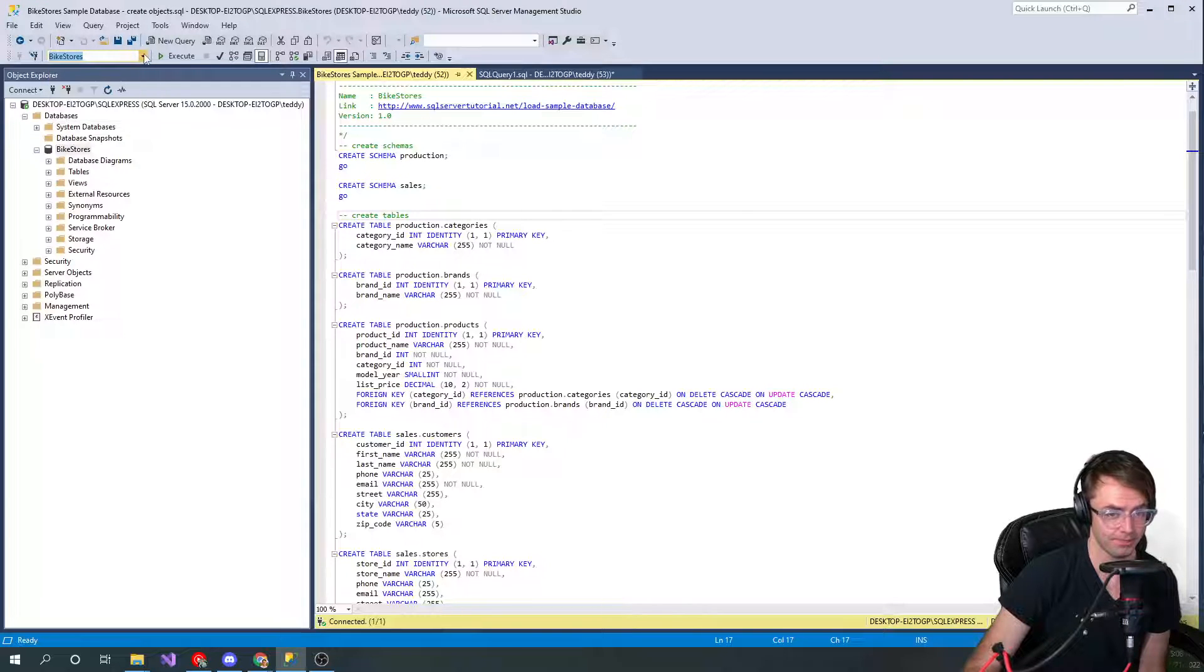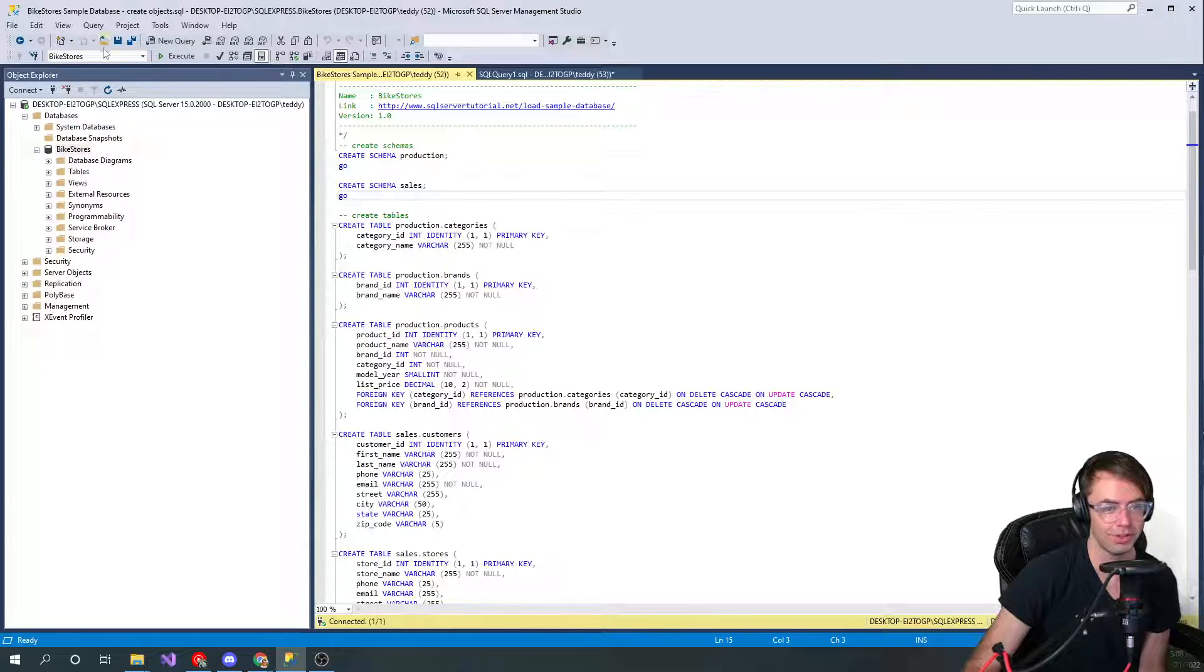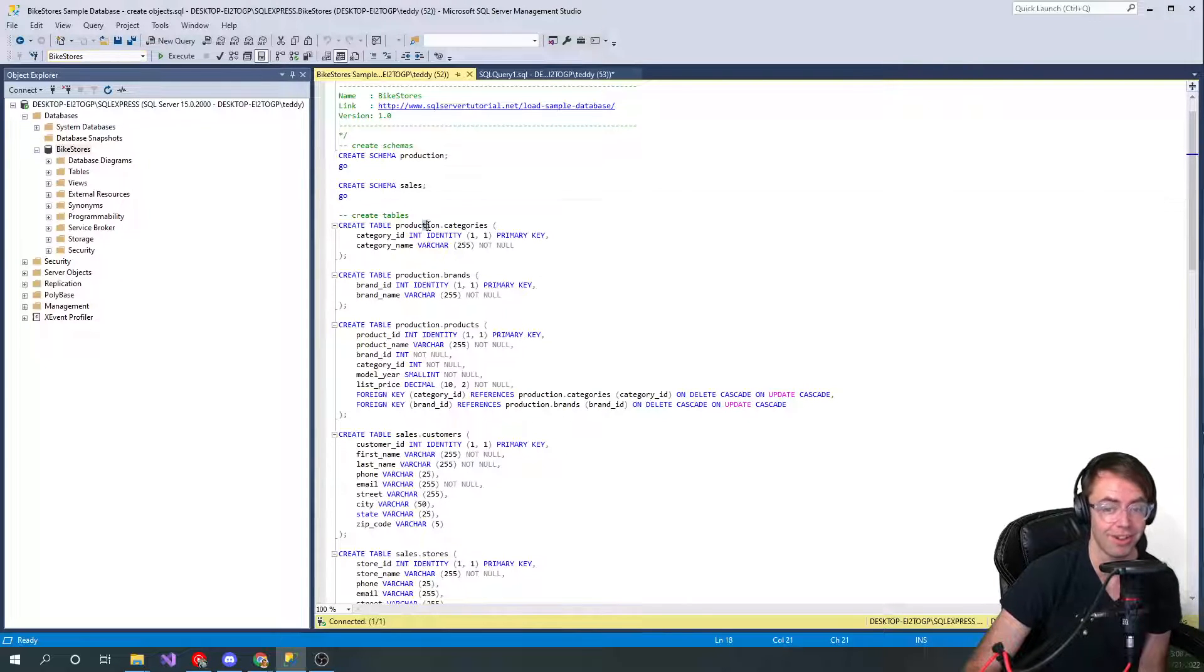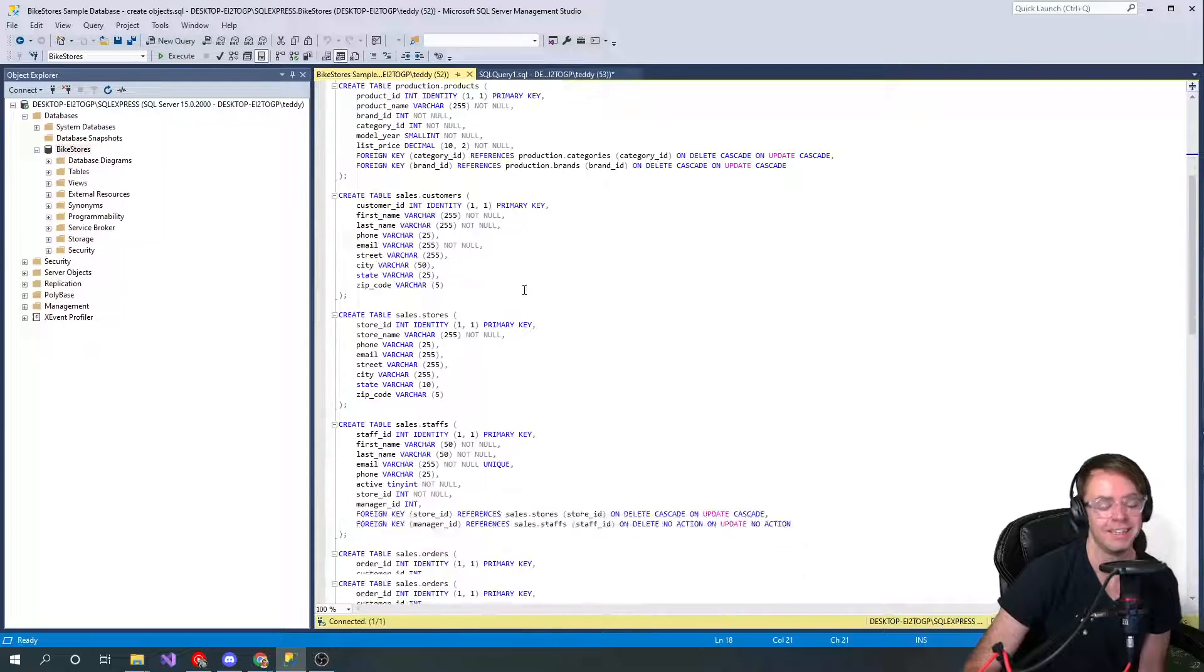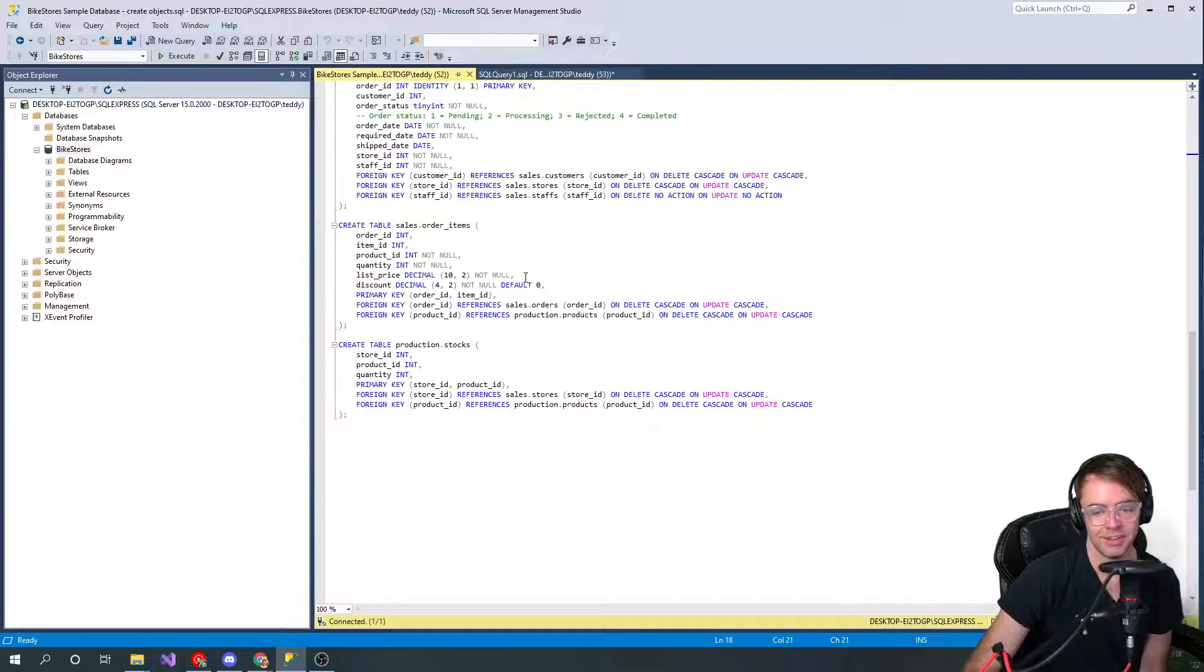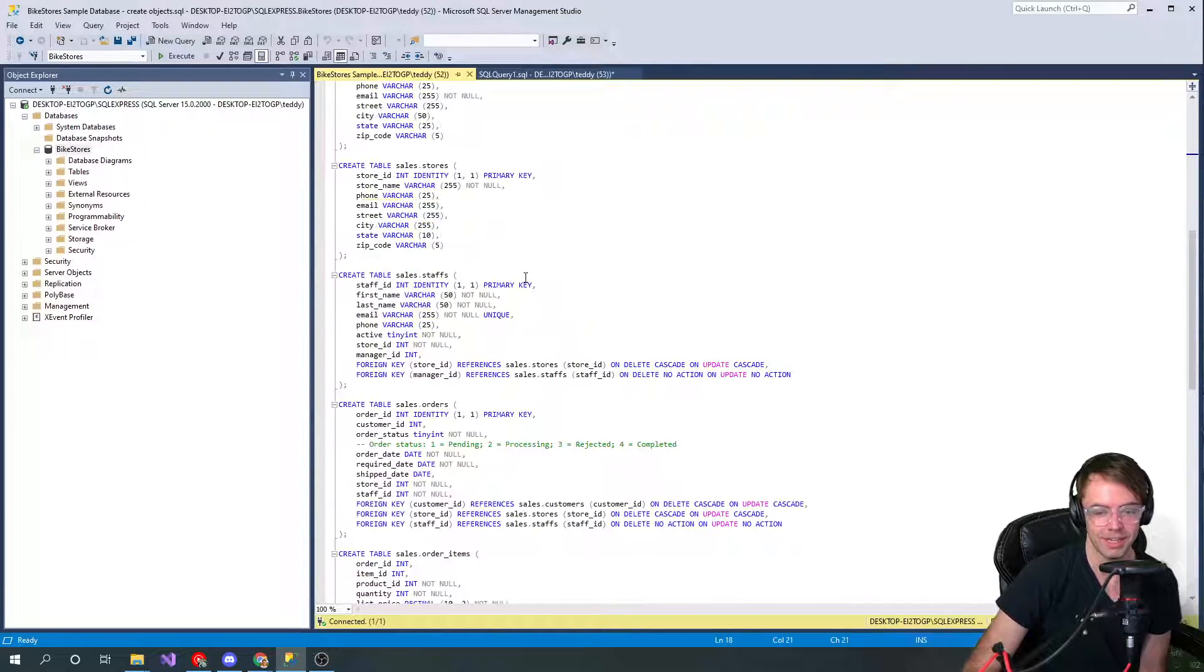Make sure you're running it - do not run it against your master. Make sure you're running against your bike stores because I have run stuff against my master before and you do not want to do that. That's a big no-no.